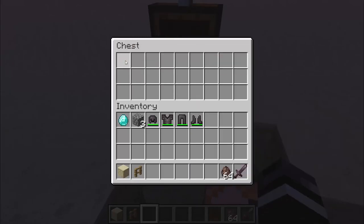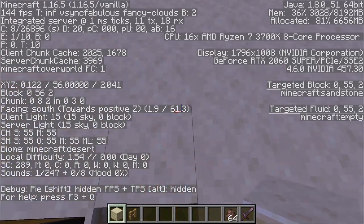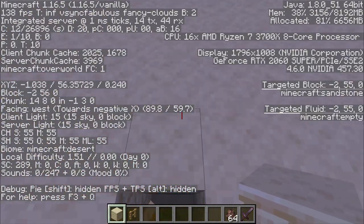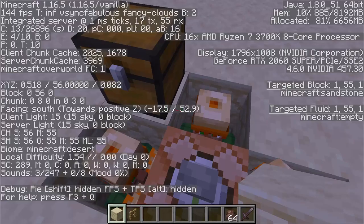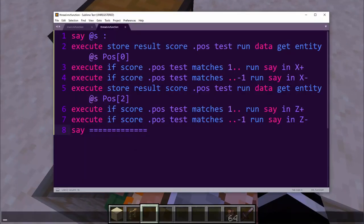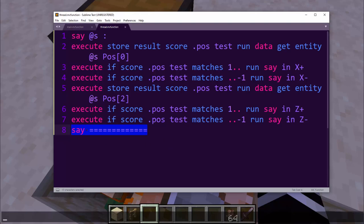So the way this works — I'm going to place four villagers. The first one in the positive Z, the second in the negative X, the third in the negative Z, and the fourth in the positive X. That will become important later. I created a function that takes whoever is running it, puts their position onto a fake player, and tells you whether they're in positive or negative X and Z, with a little divider.